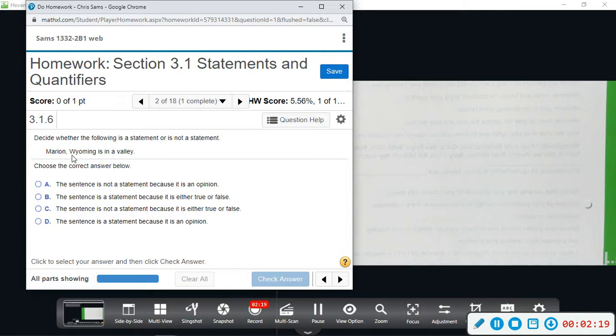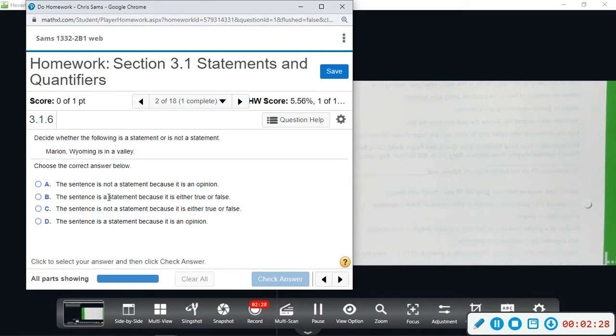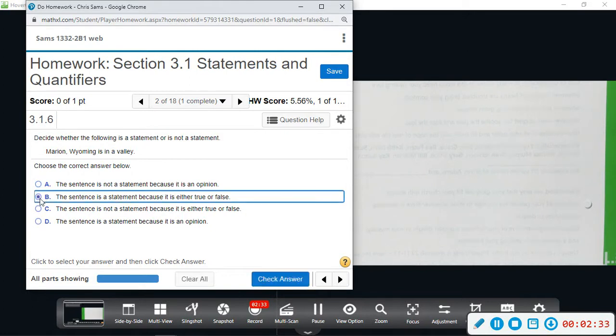Okay, there's no opinion here, so this sentence is a statement because it is either true or false. It's either one or the other. Okay, you wouldn't say that it's not a statement because it's either true or false. This will be the definition of a statement.